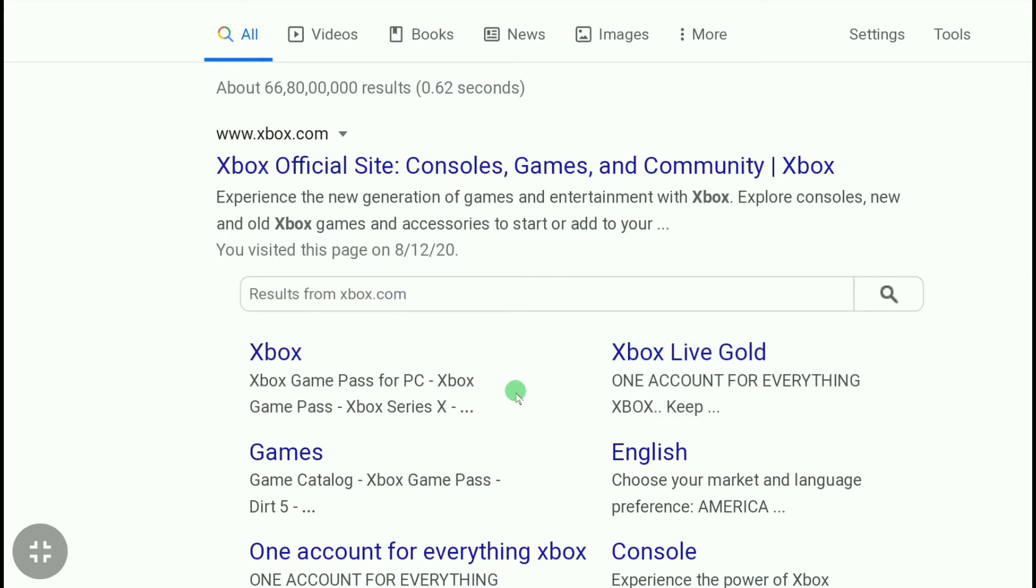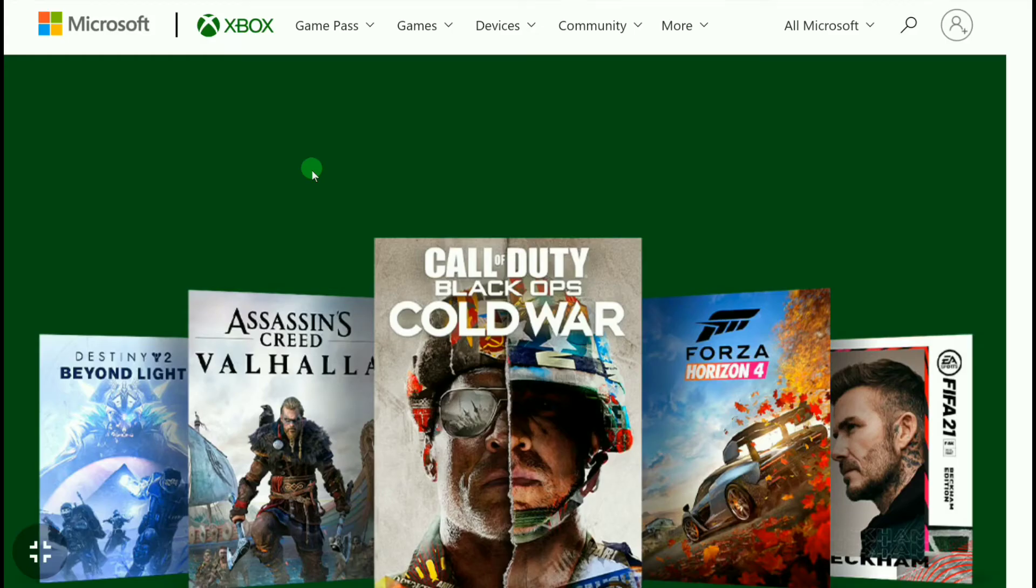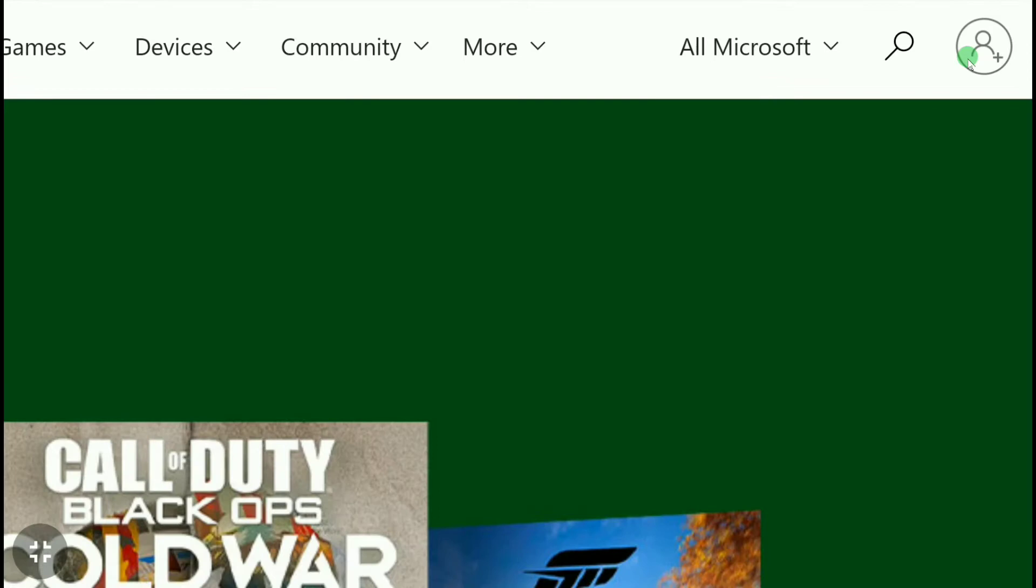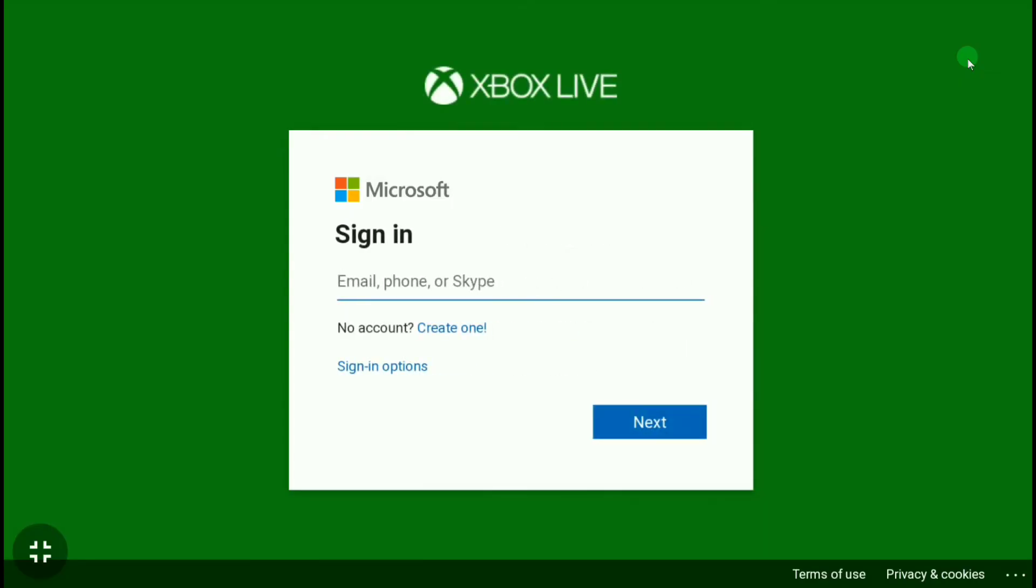To change your age on Xbox account, first go to xbox.com. On the official Xbox website, click on the top right corner's profile picture and sign in to your Xbox account using your email and password. Let me sign into my Xbox account real quick. Once you've signed into your Xbox account...